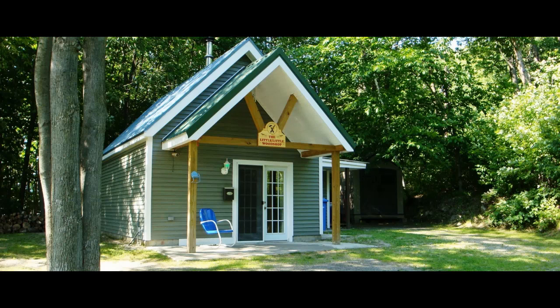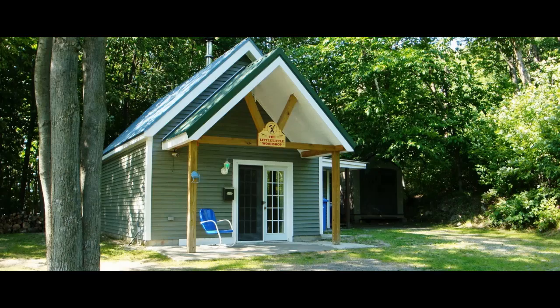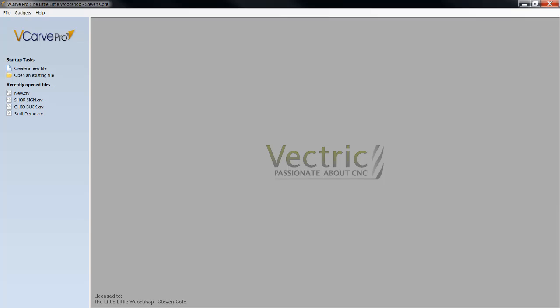And they wanted to know what the difference was between a 2 and a 2.5 dimensional engraving, so we'll get right straight to it. Here's a copy of my VCarve Pro, and I don't own Aspire, but this would most certainly be applicable within Aspire.